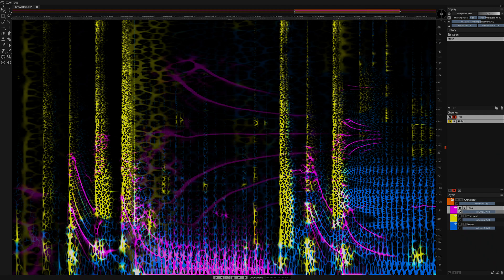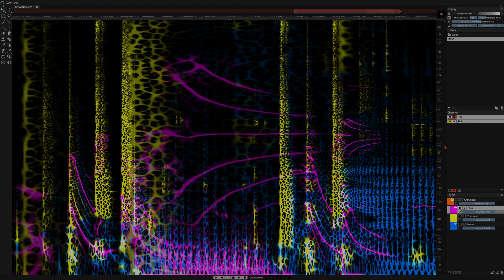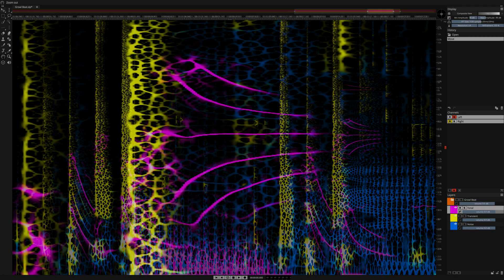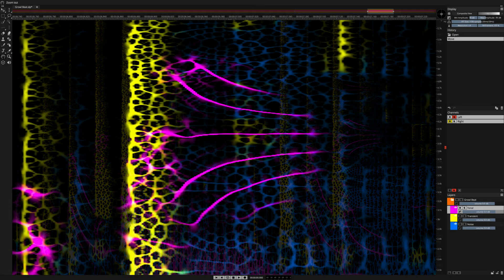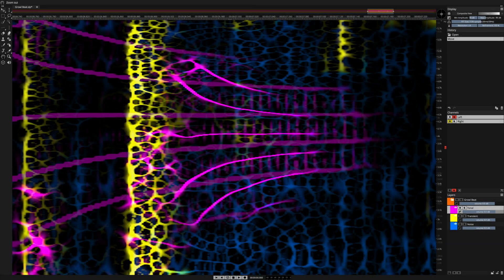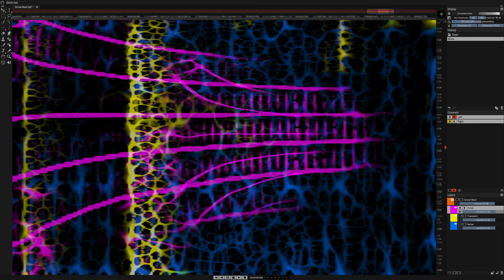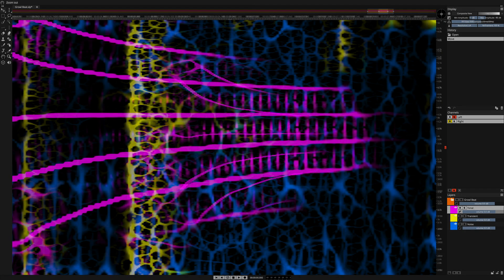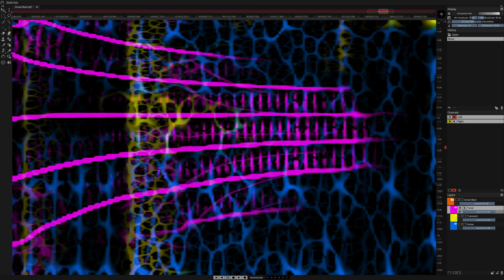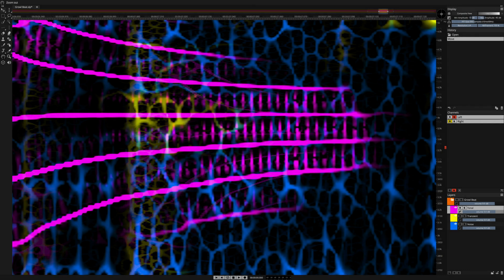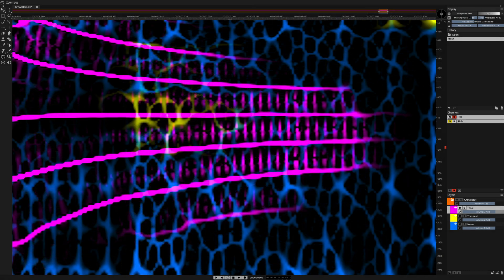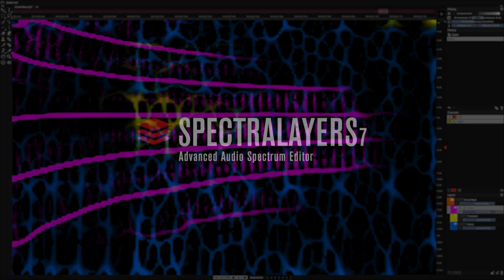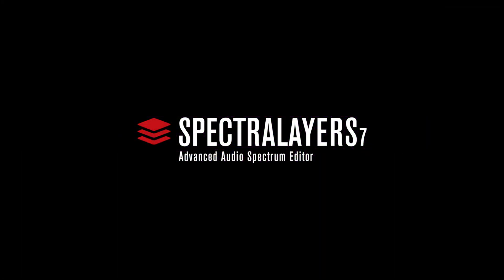Loudness contour also works in the opposite direction. Sounds that are pitched down will increase in volume. Whether you're pitching up or down, using loudness contour in SpectraLayers Pro 7 when doing radical pitch shifting will generally give you the same result every time, and that is this. No perceived volume differences, no matter how much pitch shifting you do.